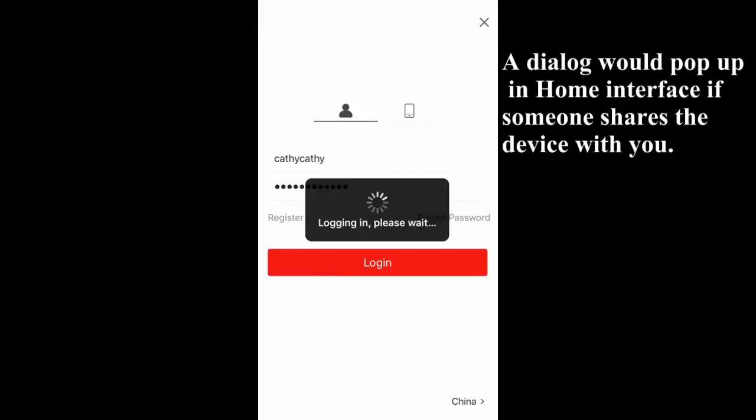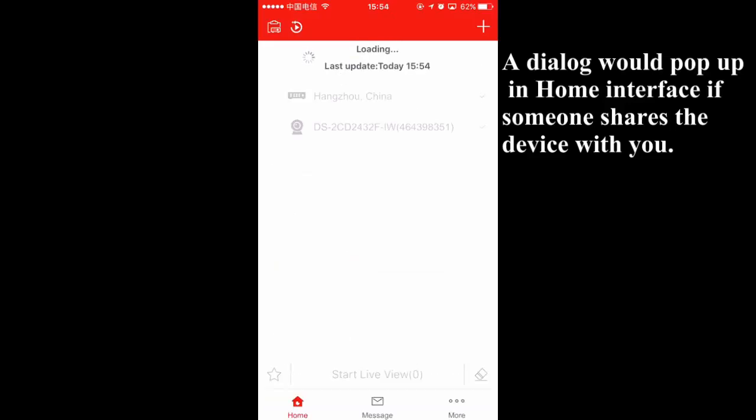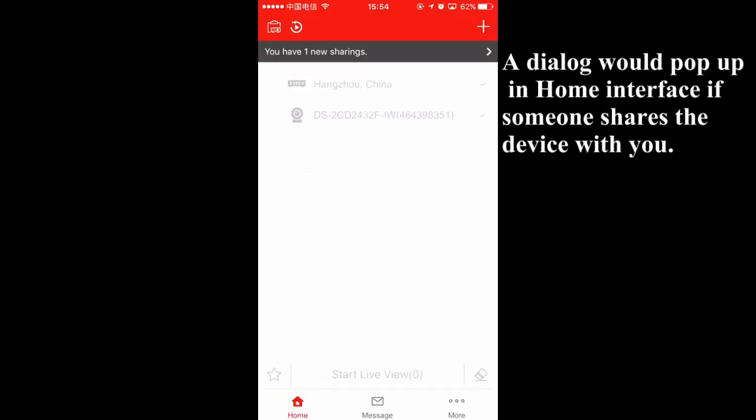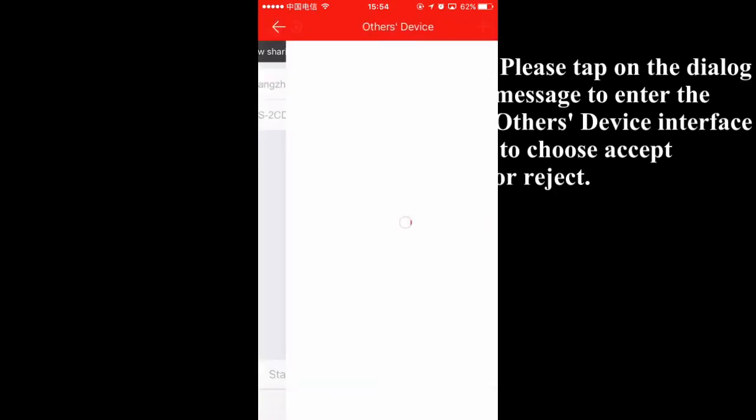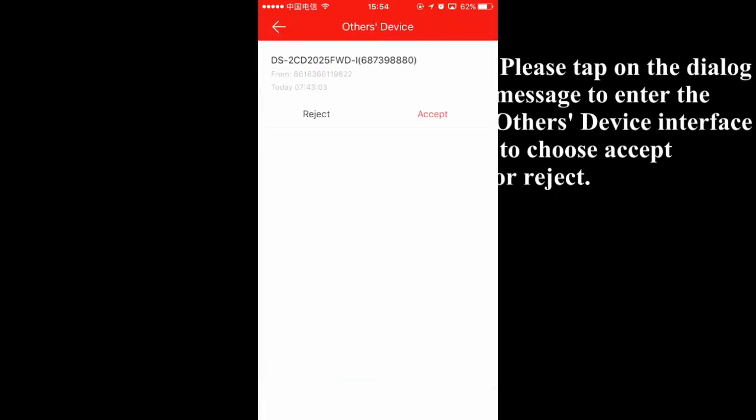A dialog would pop up in home interface if someone shares the device with you. Please tap on the dialog message to enter the other's device interface to choose accept or reject.